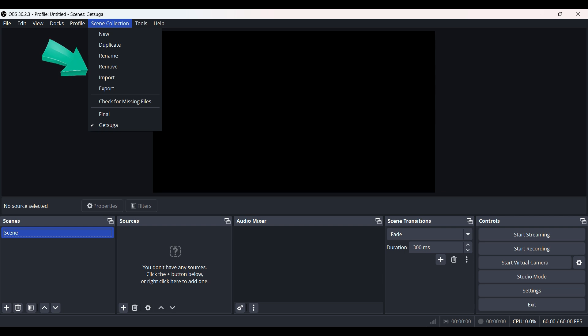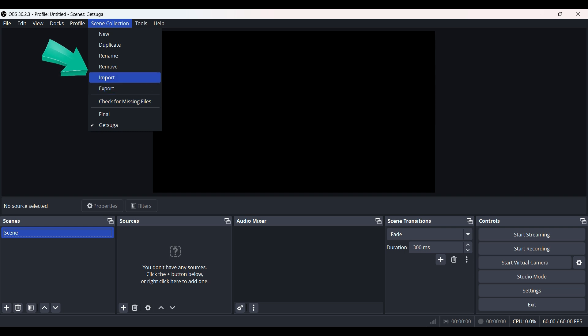From here you can see there are multiple options ranging from new to check for missing files. We just want to import it, so I'm simply going to click on import.